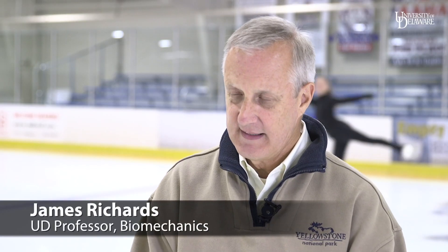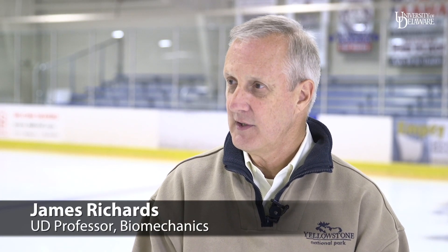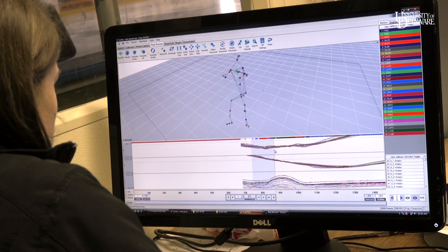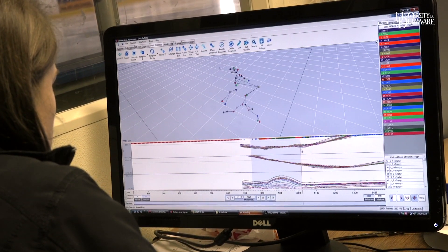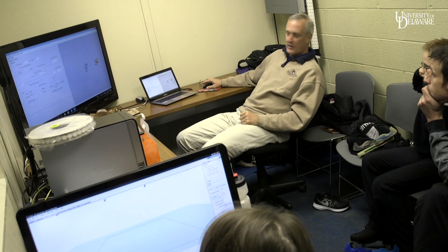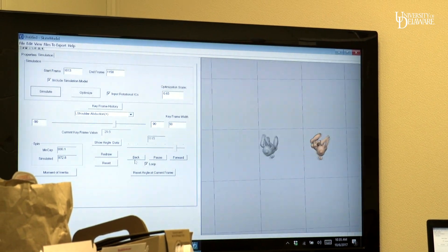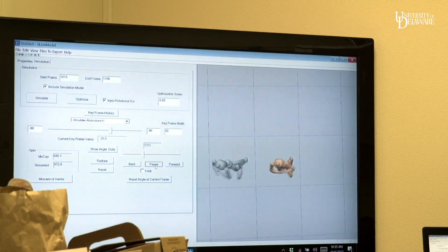Once we've obtained that data and cleaned it, we can then use it in a simulation. When the skater's in the air and they're jumping, we can look at their position and find a more optimal position for them to get into so that they have a higher probability of landing the jump.